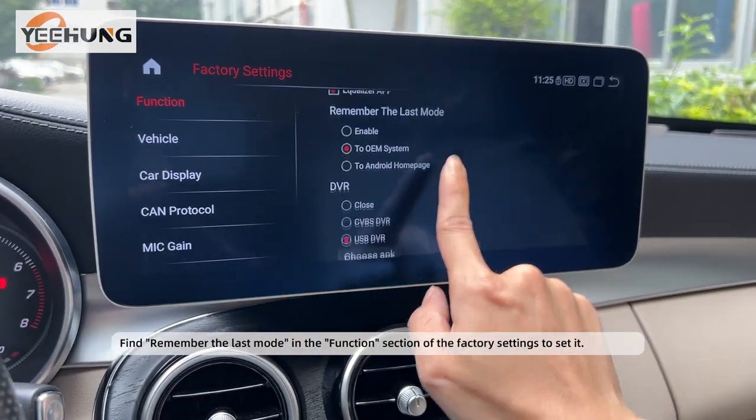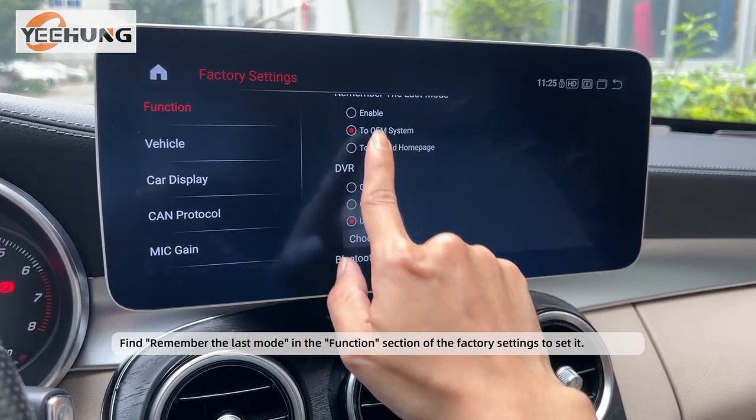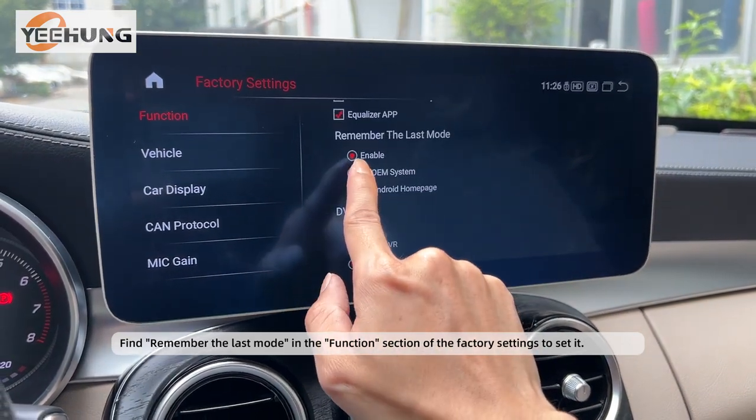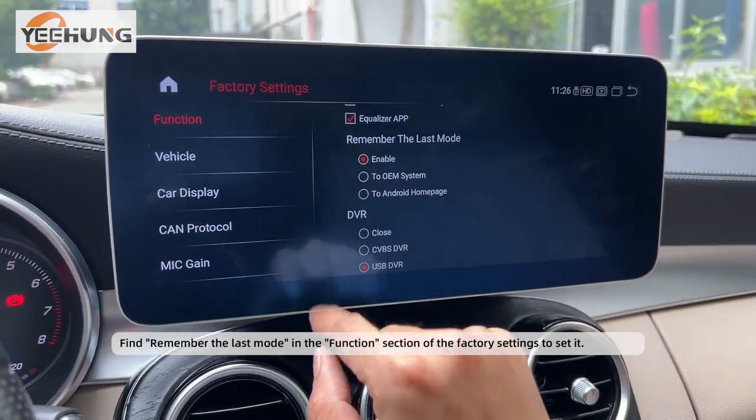In the function section of the factory settings, set the remember last mode option.